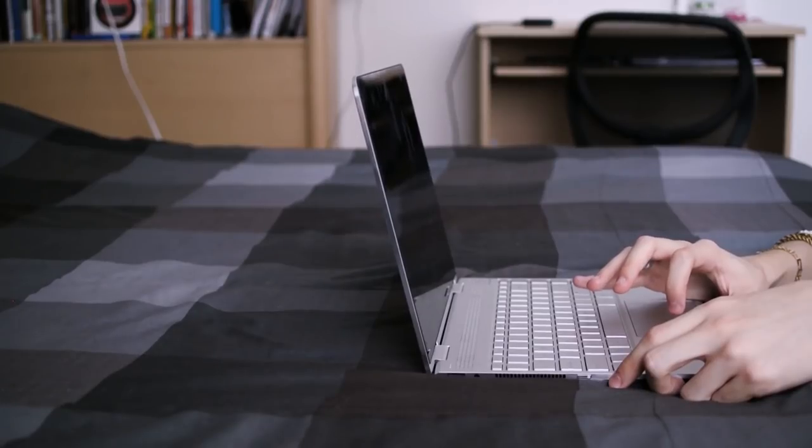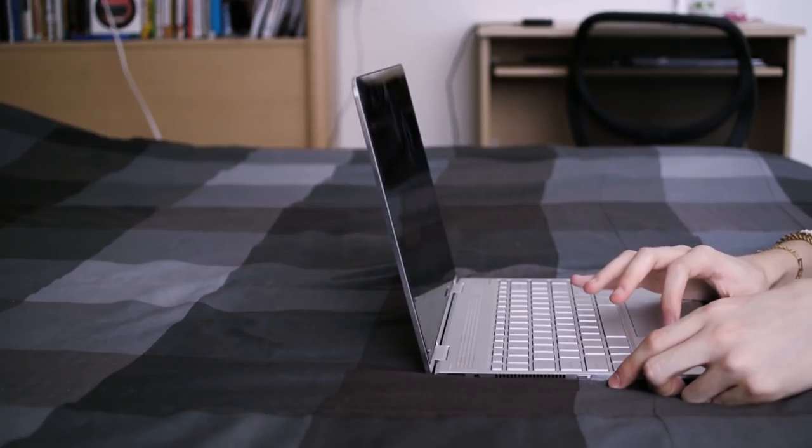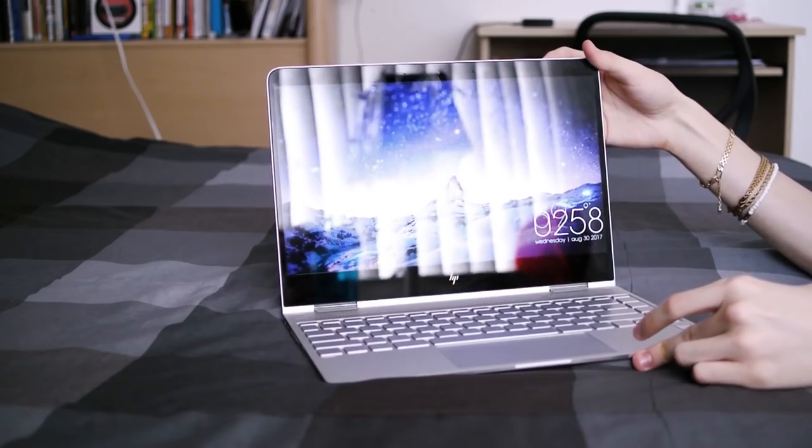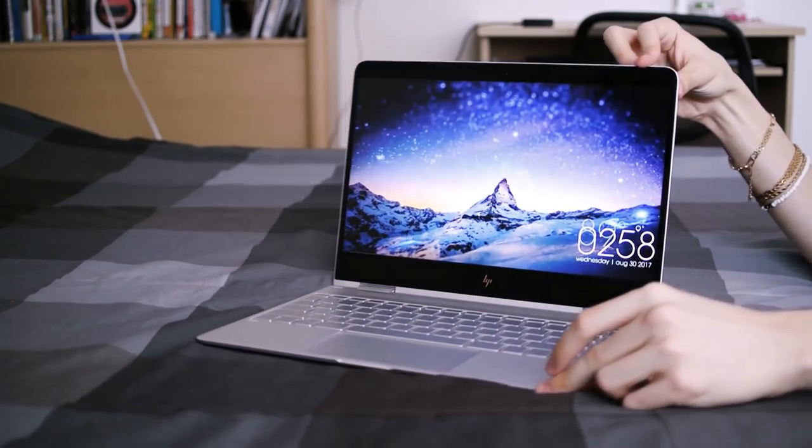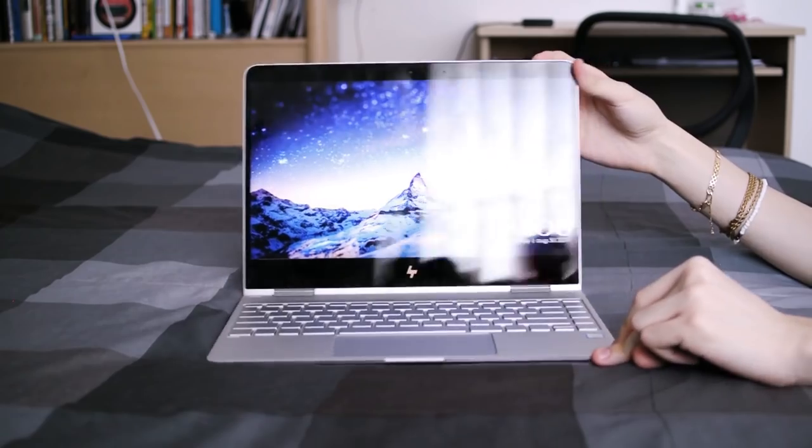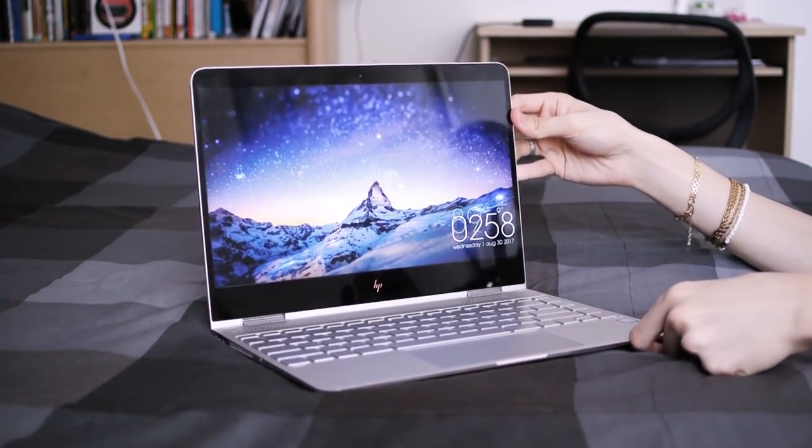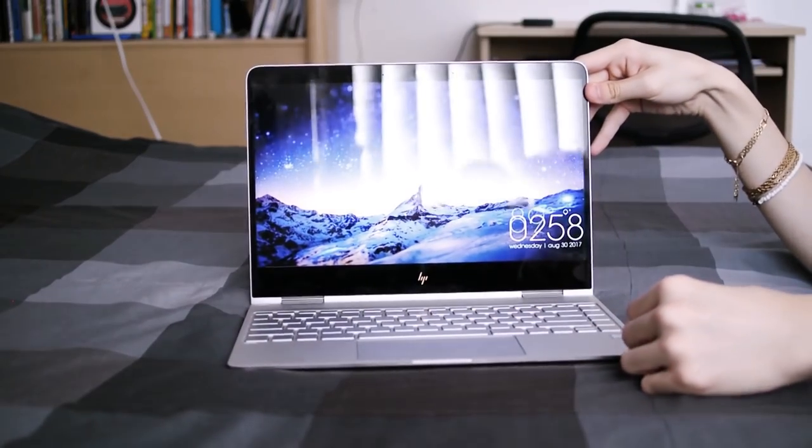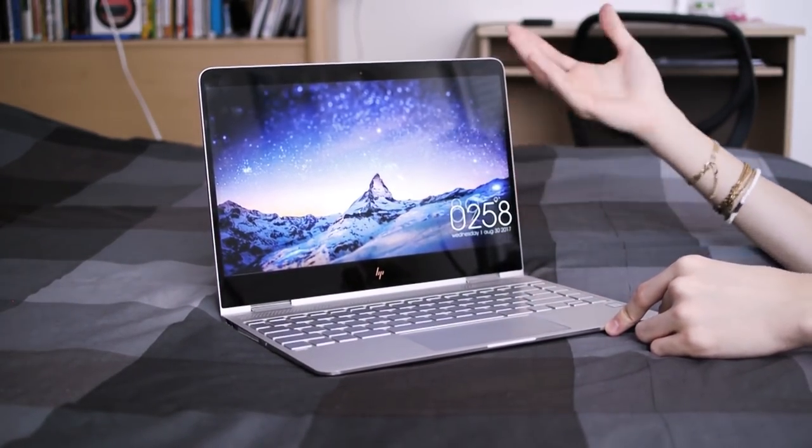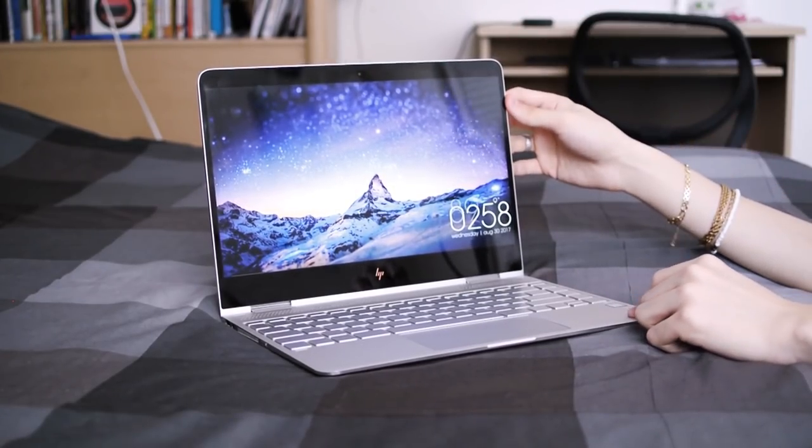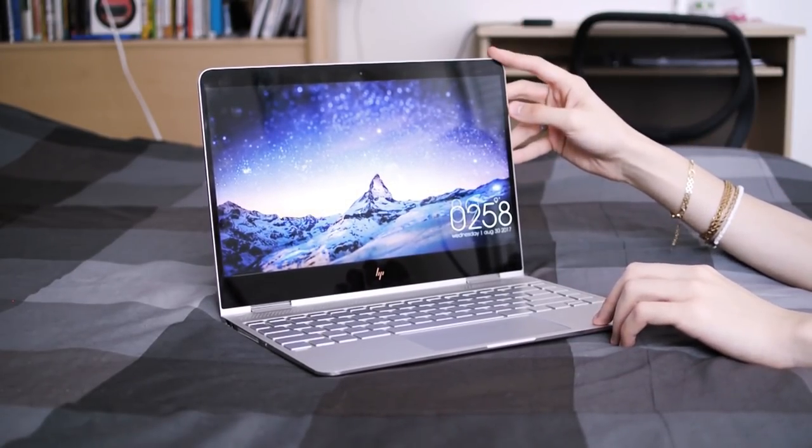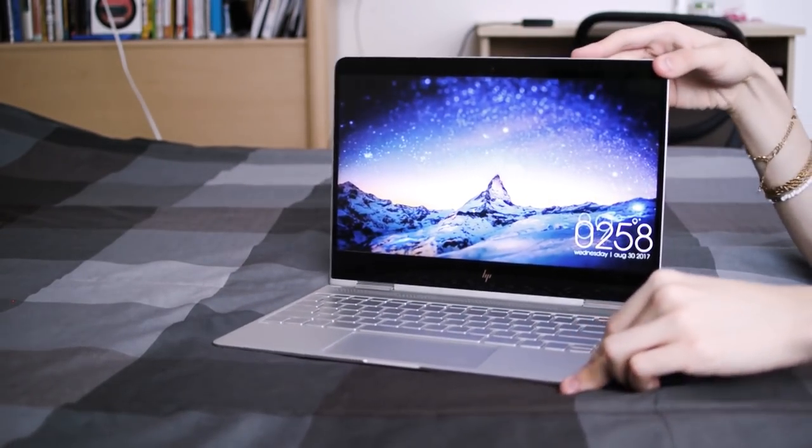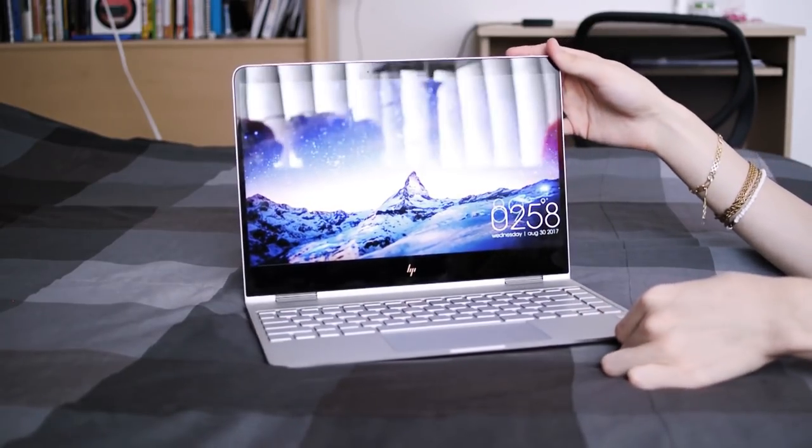Now let's look at the display. This is a reflective display since it is a touchscreen. But even with that being said, it does seem to be a bit more reflective than most glossy touchscreen displays. So that is kind of a bummer. But it does get fairly bright at around I think 330 nits. So you can counterbalance the glare with the relatively high brightness of the display. It is a pretty decent display.